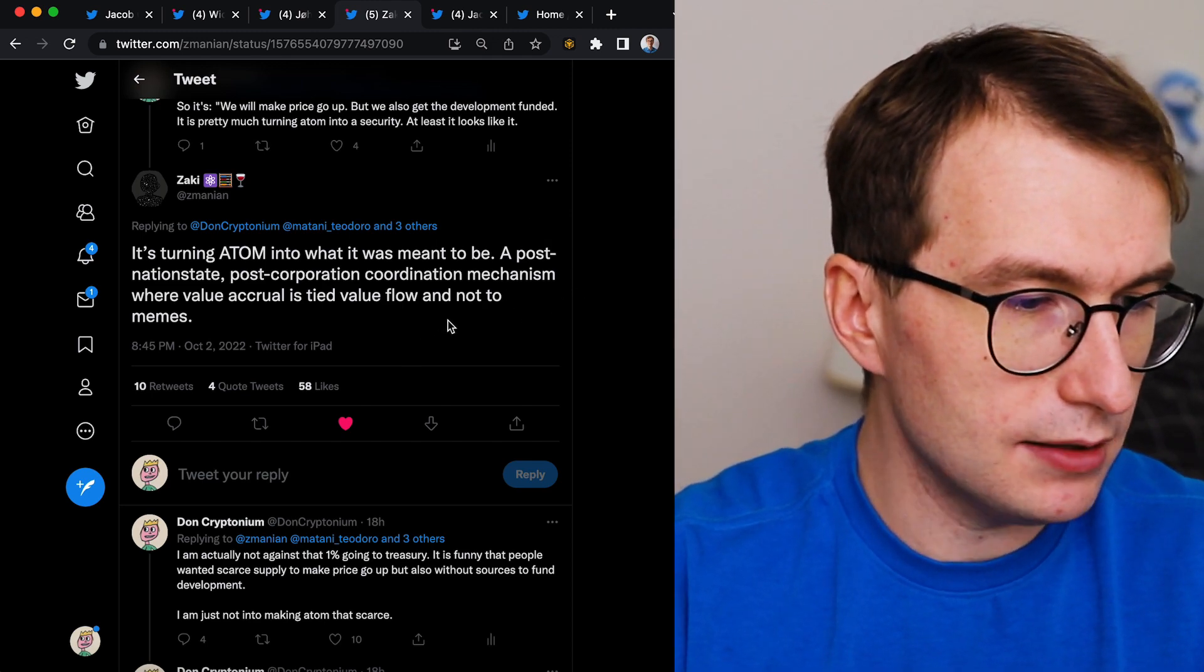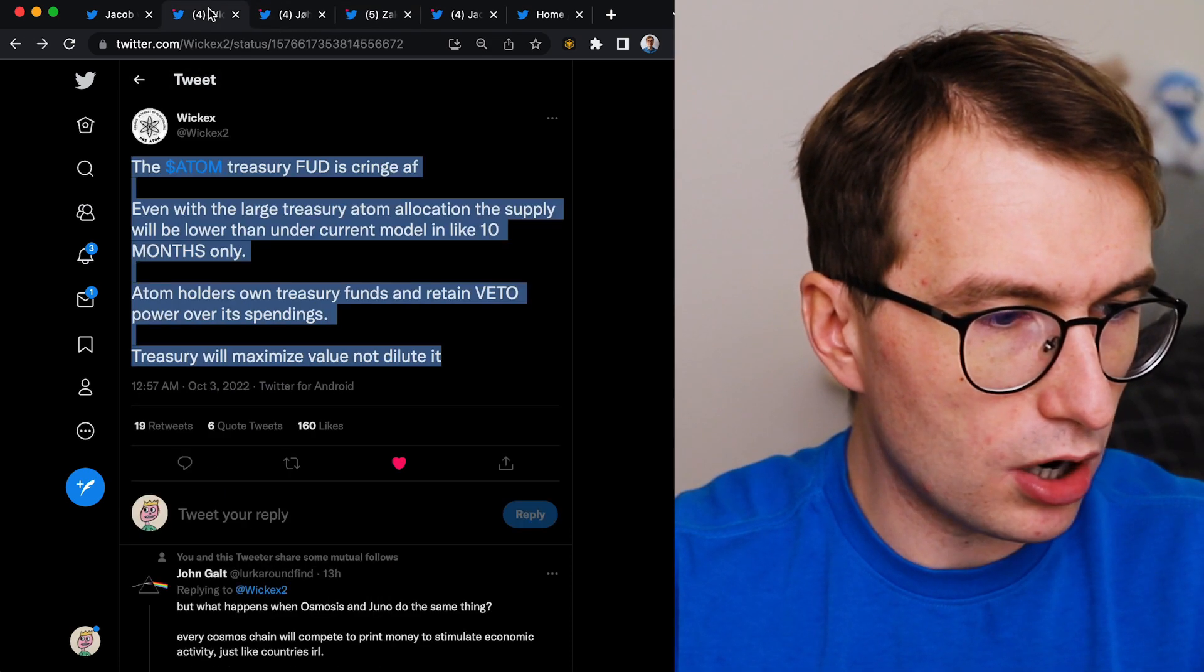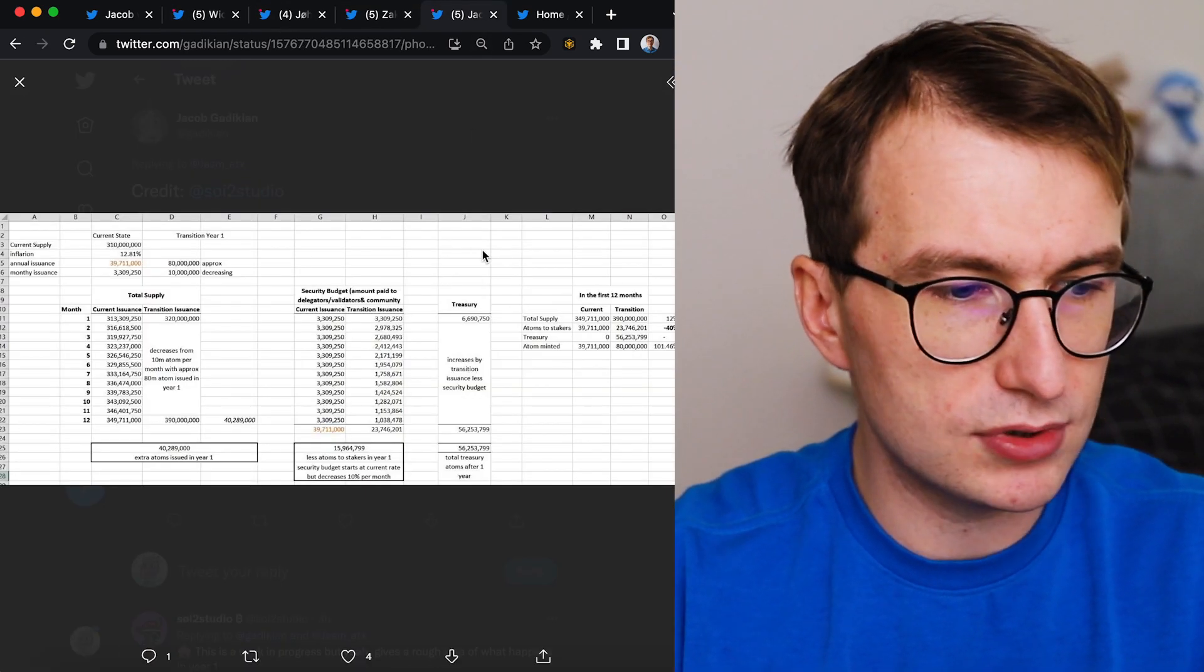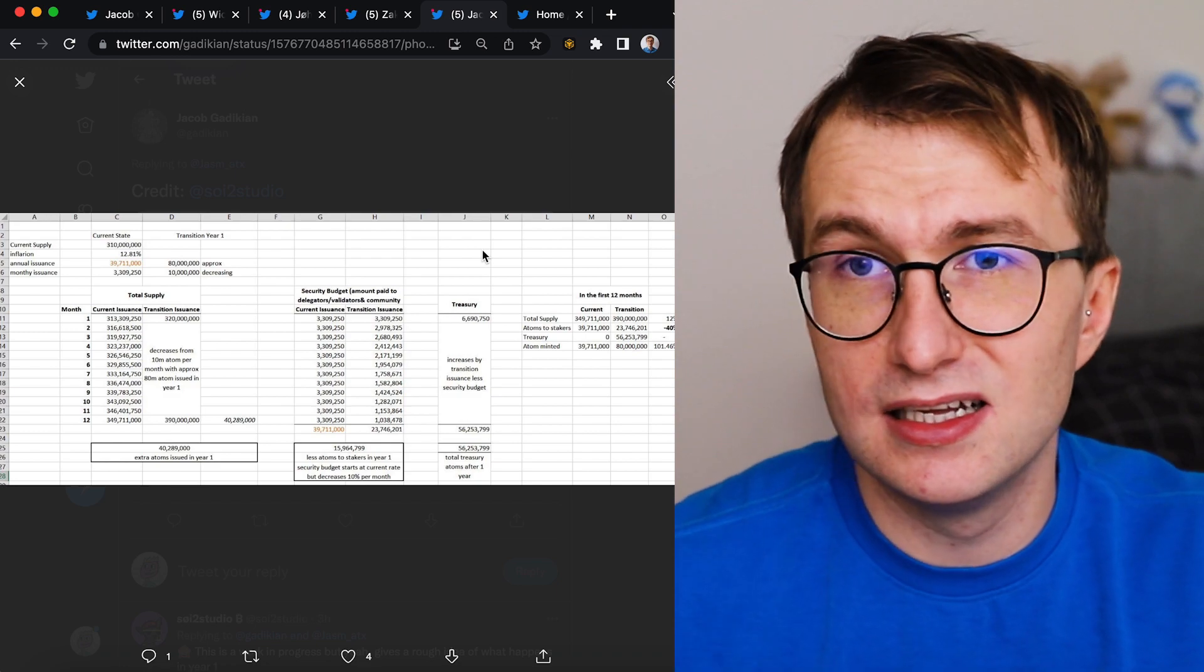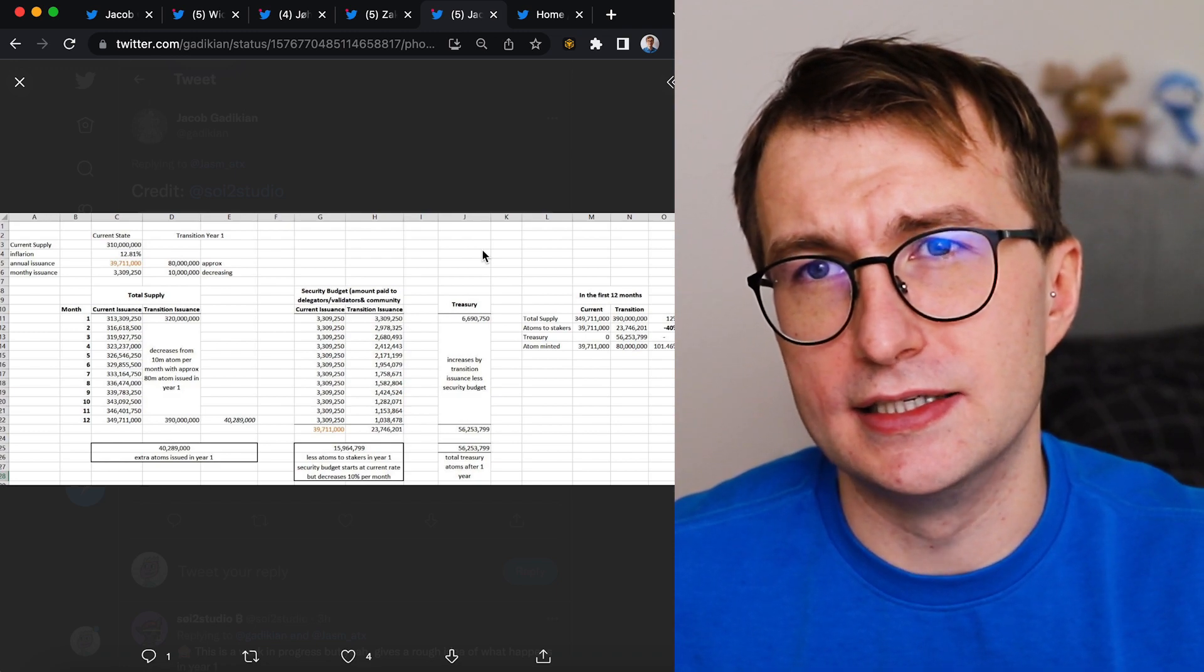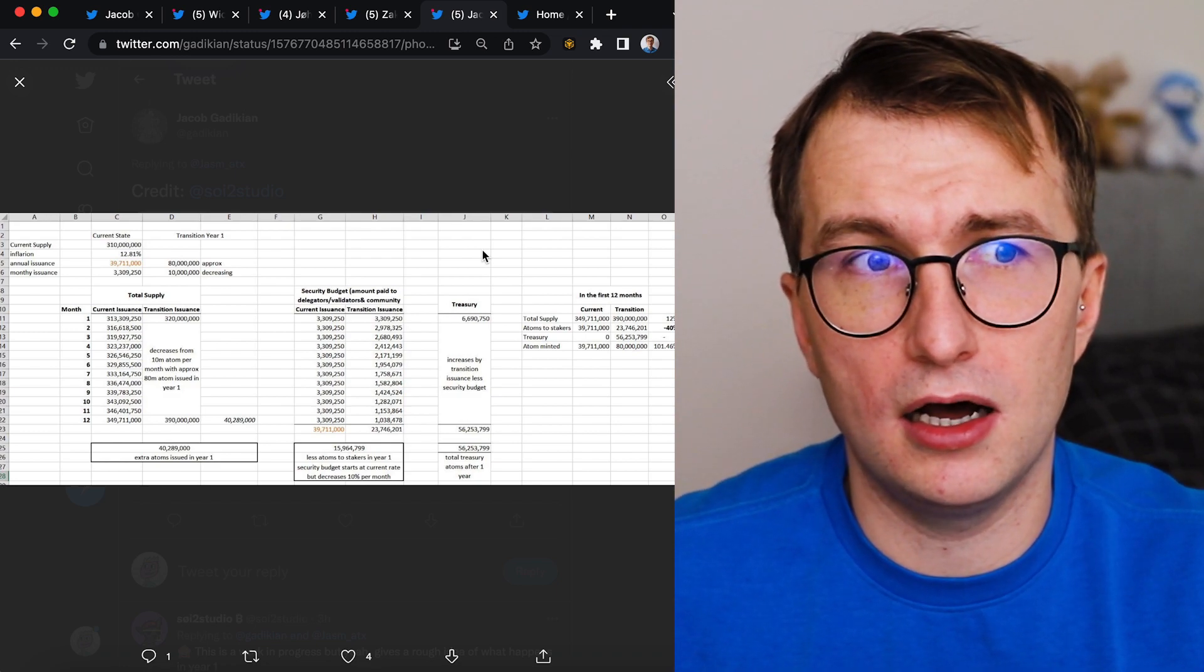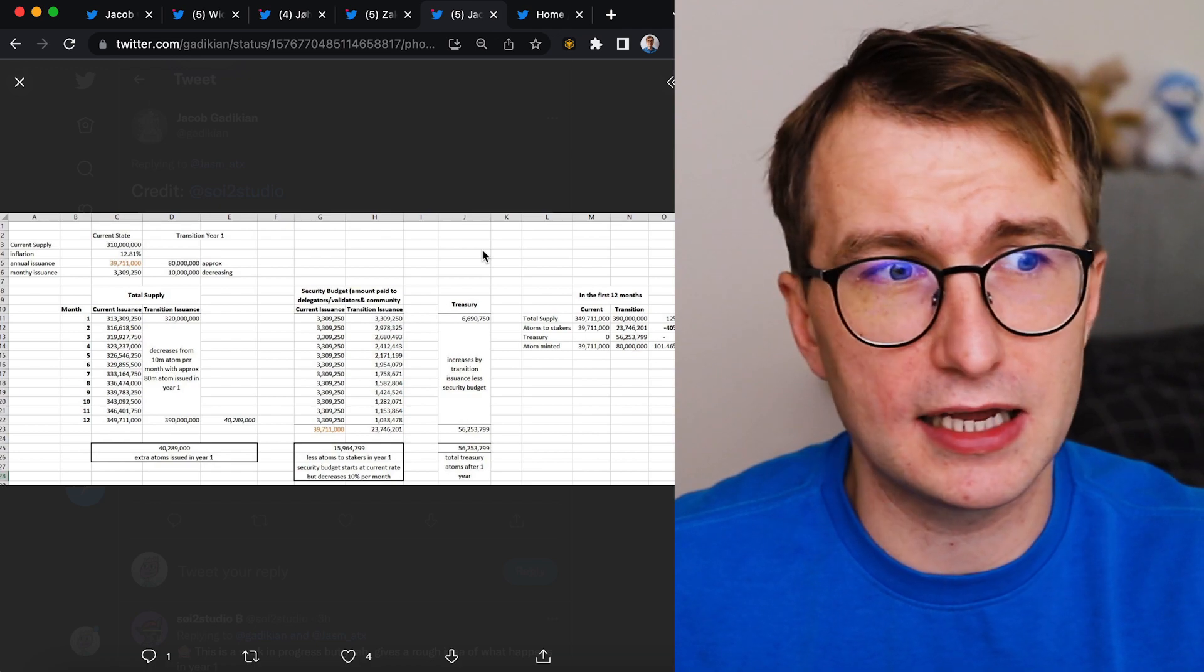So yeah, pretty cool. And people are concerned about dilution. Like come on guys, this is nothing new. Companies often print more than 10% of new shares overnight if they want to acquire other companies.